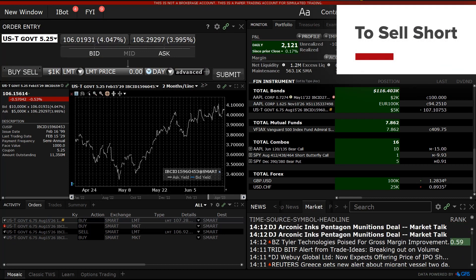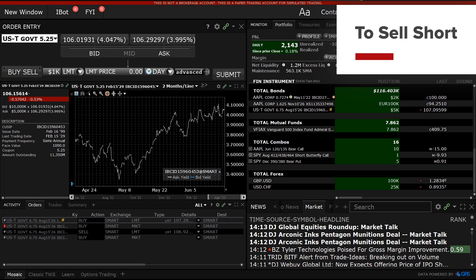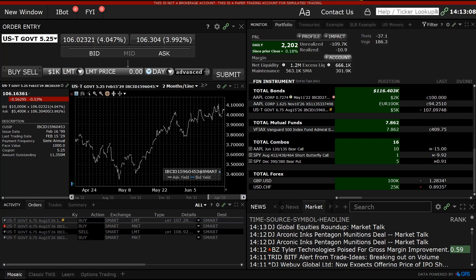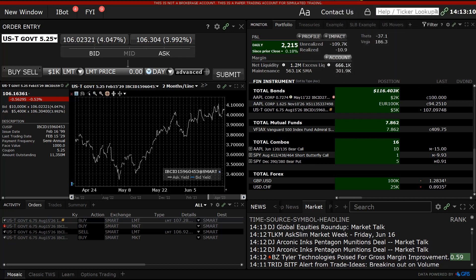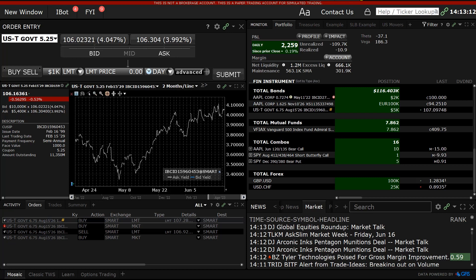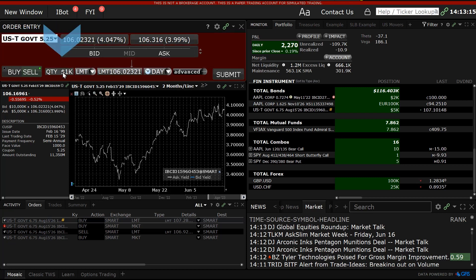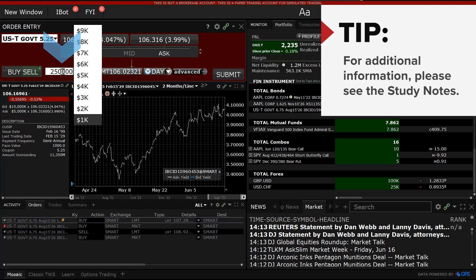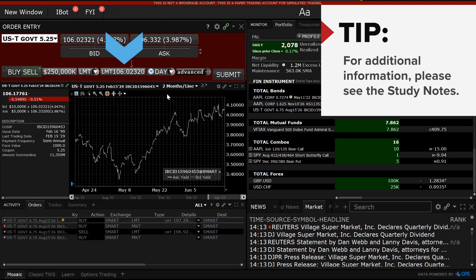To create a short position in a US Treasury security, identify the bill, note or bond to sell short, such that it also populates the order entry panel. For short sales, there is an additional volume qualifier. In order to enter a short position, the user must specify a quantity minimum of $250,000 and incremental volume of a further $250,000. That means that short sales would be for at least 250 bonds, with additional increments of a further 250 bonds. From the order entry panel, with the bond loaded, the user clicks the Sell button, specifies a quantity to satisfy order minimum and incremental size, and then enters a limit price before clicking Submit.